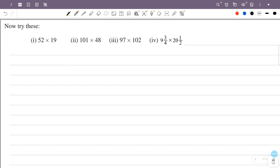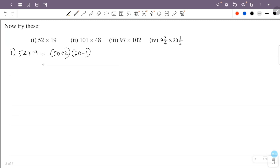Now try this. First one is 52 into 19. 52 is 50 plus 2, 19 is 20 minus 1. So this is 50 into 20, that is 1000.